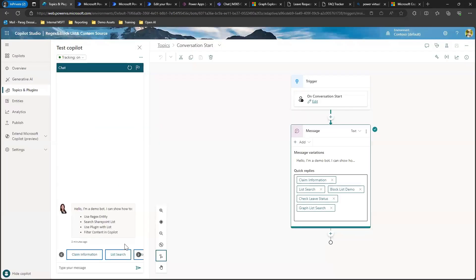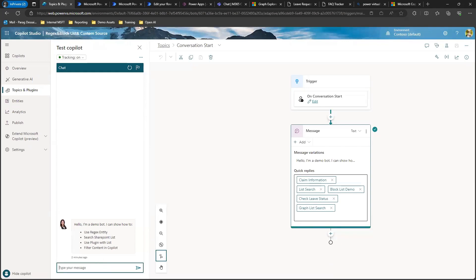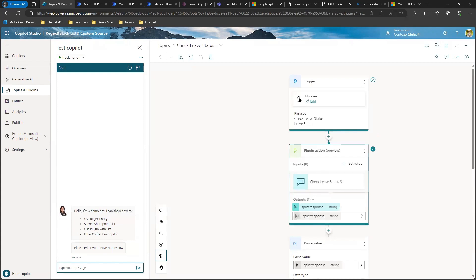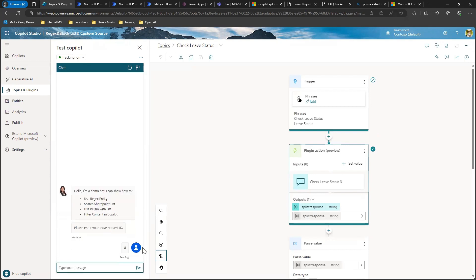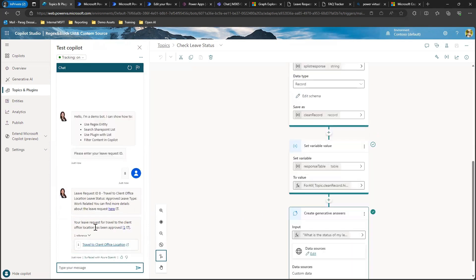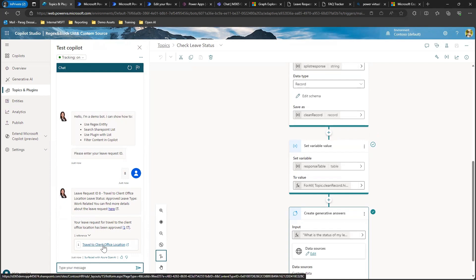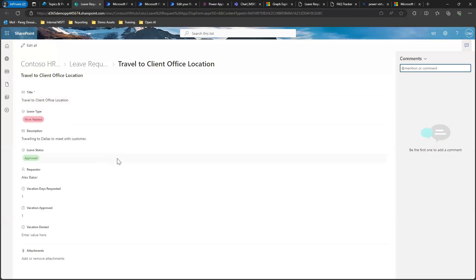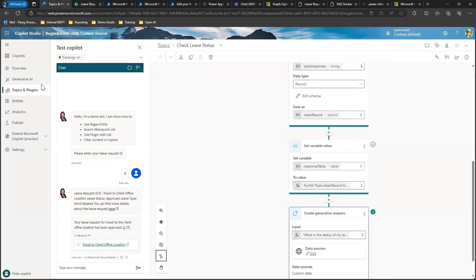For the first scenario, where I want my co-pilot to allow employees to search for their leave request application status, I can ask employees to provide the leave request ID and then provide them with the updated status. So if I go back to Copilot Studio, you can see I have an option for checking the leave status. Employees would click this and then the co-pilot would prompt them to enter their leave request ID. If I put eight, it will uniquely identify the record in that list and then create an answer along with a link to that specific record, taking me directly to that specific record within the list.